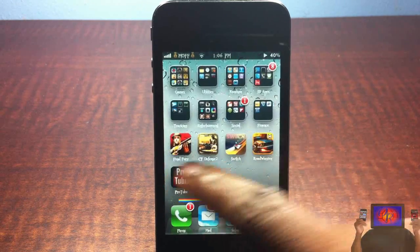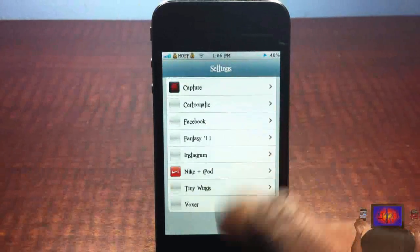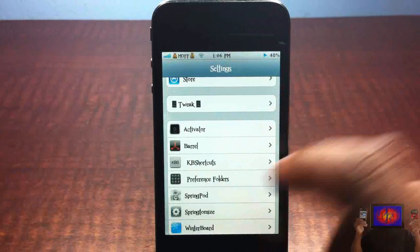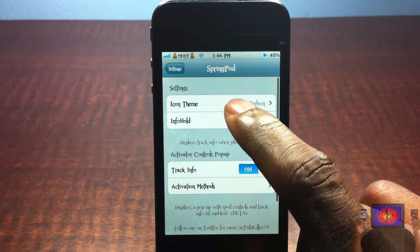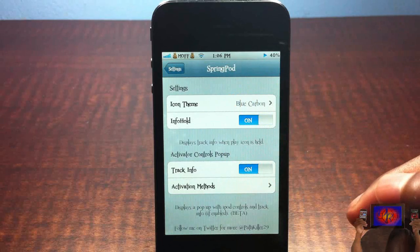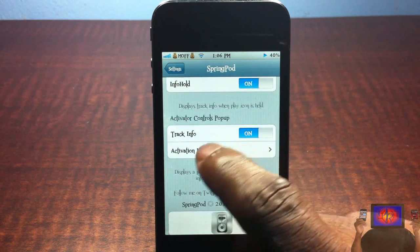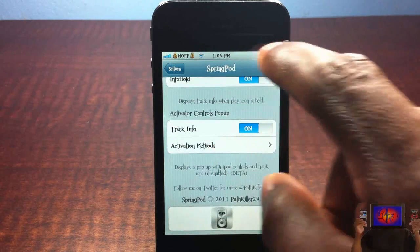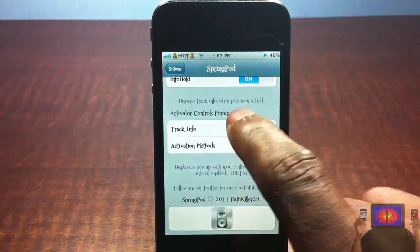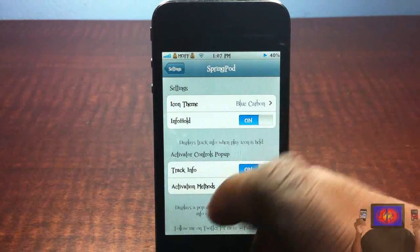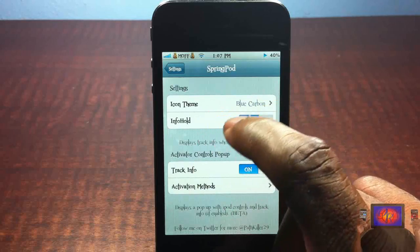There's a tab inside settings — a nice little tab where you can apply a theme. My buttons are blue. You just go into settings, scroll until you see Spring Pod, and you can see I have the blue carbon theme on. The bottom option is what you just saw when I activated the track info via Activator — you have to set that up, just tap it and select your activation method.